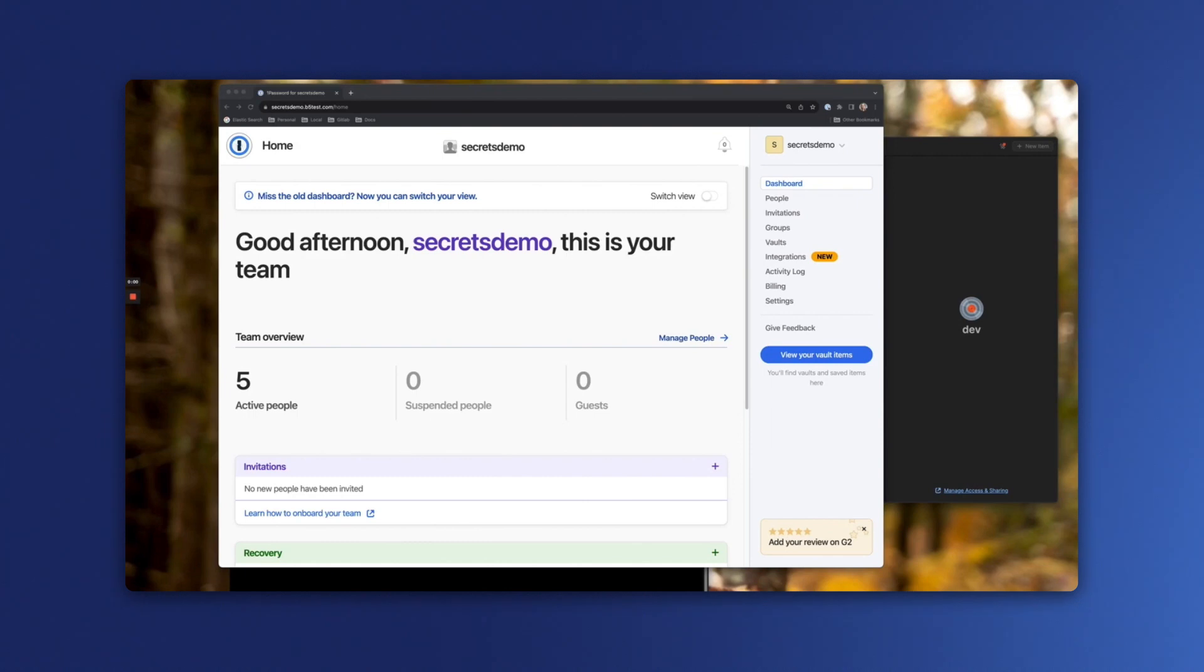1Password service accounts are ideal for shared environments because they provide an authentication method to 1Password that isn't associated with an individual like a username and password would be, and allows for you to limit the scope of access in case your credentials ever get compromised.